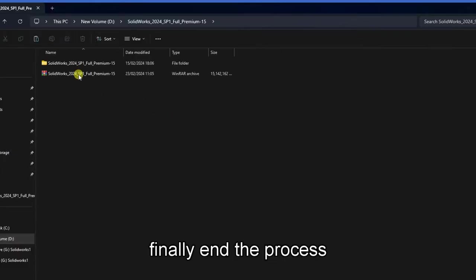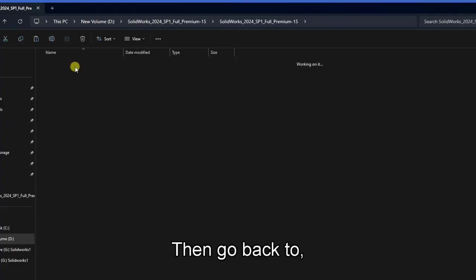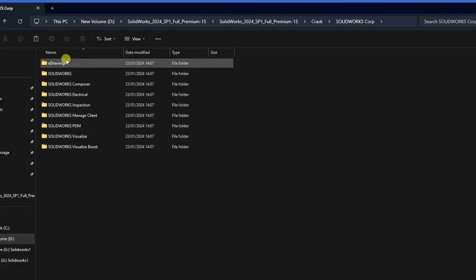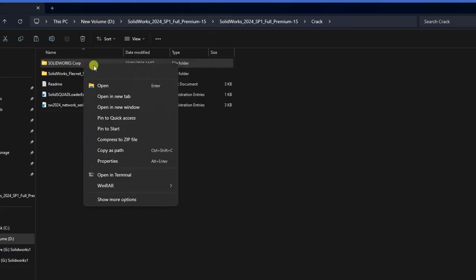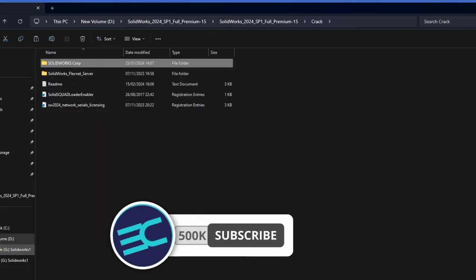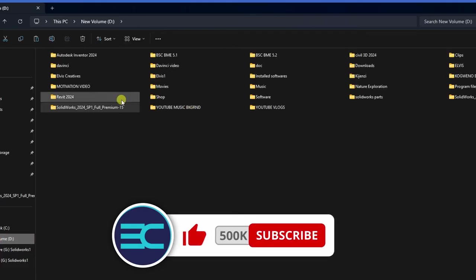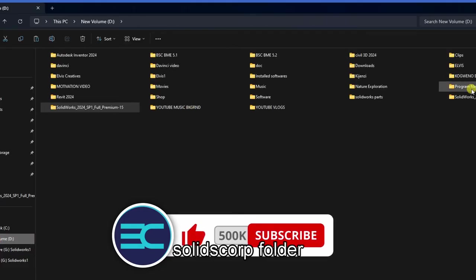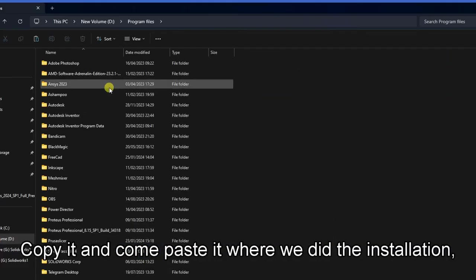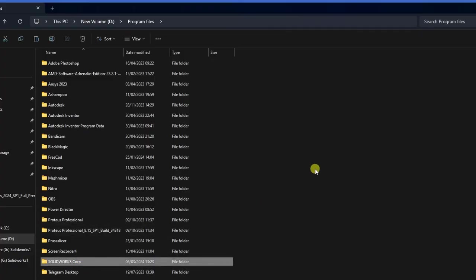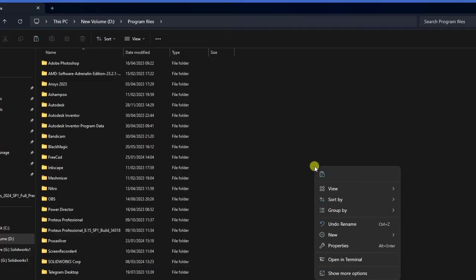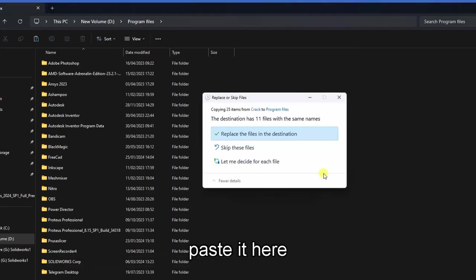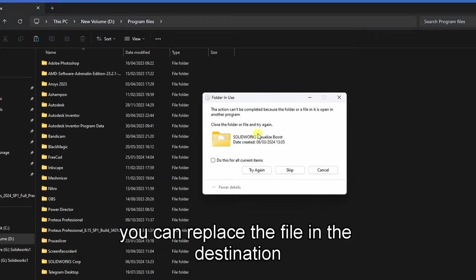Finally, end the process. Then go back to where we did the extraction. Now copy this SolidScope folder and paste it where we have done the installation in Program Files. Copy and paste it, then replace the file in the destination.